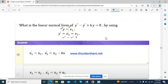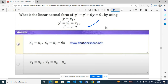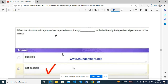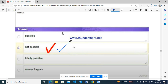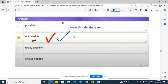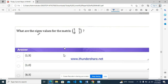What is the linear normal form of y'' − y' + 6y = 0? Using this equation, when the correct equation has repeated roots, it may not be possible to find a linearly independent eigenvector of the matrix. What are the eigenvalues of the matrix? 1 and 7.